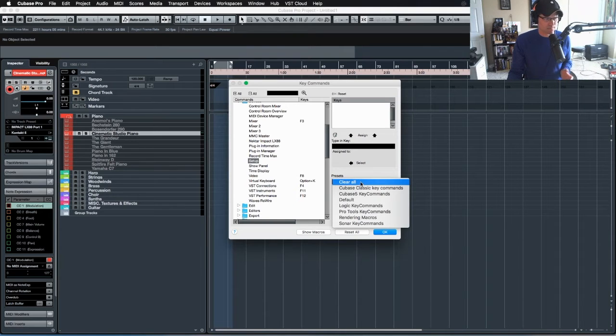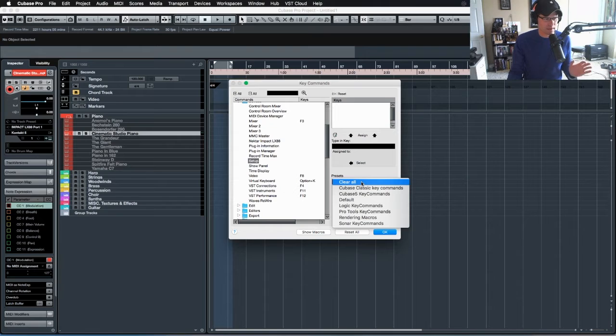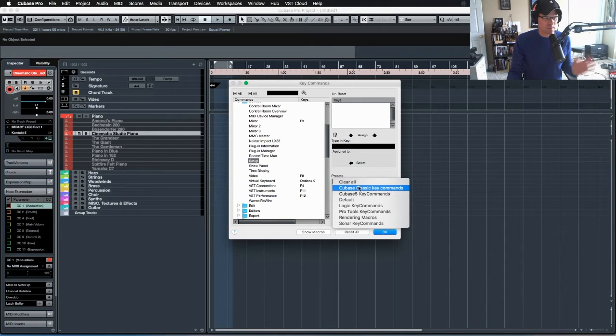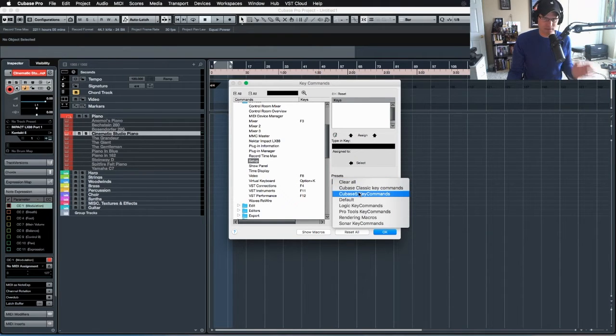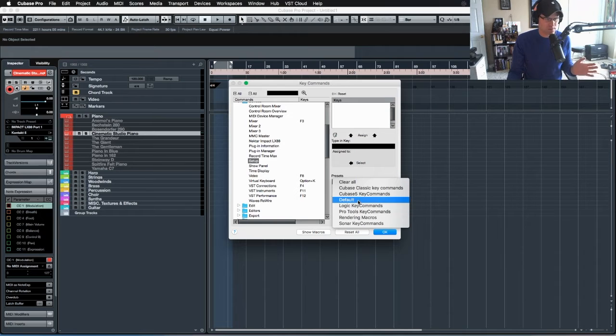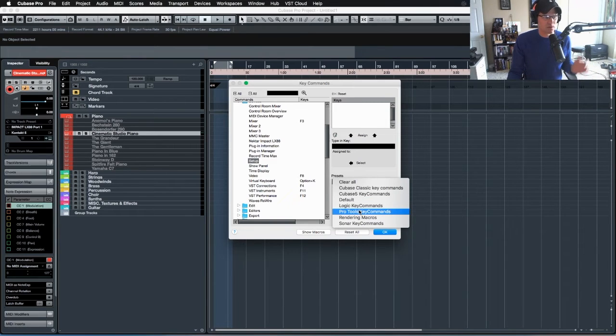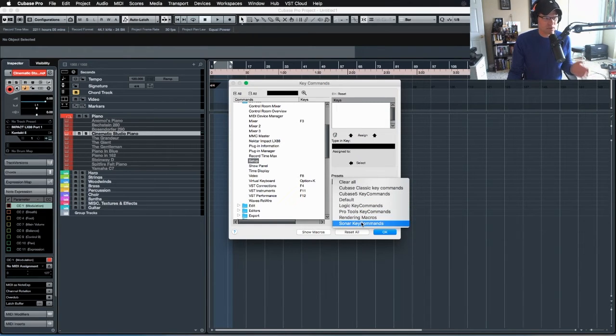As you can see, Cubase has default key commands for the following. They have Cubase Classic Key Commands, Cubase 5 Key Commands, Default, Logic Key Commands, Pro Tools, Rendering Macros, and Sonar.